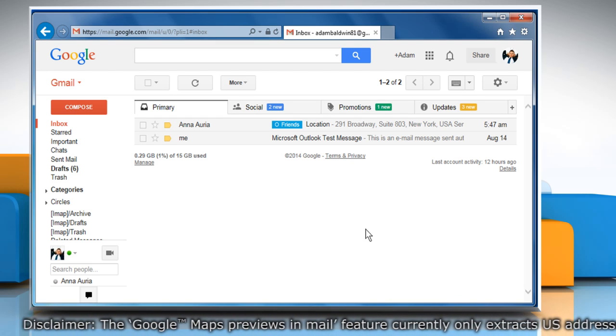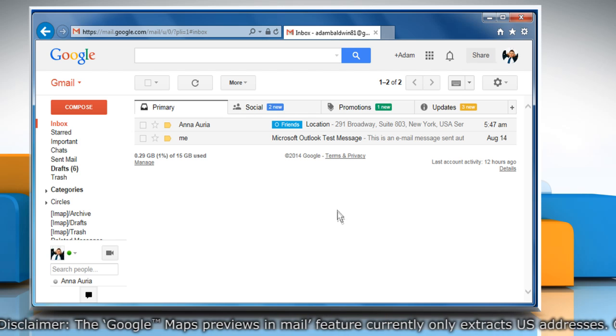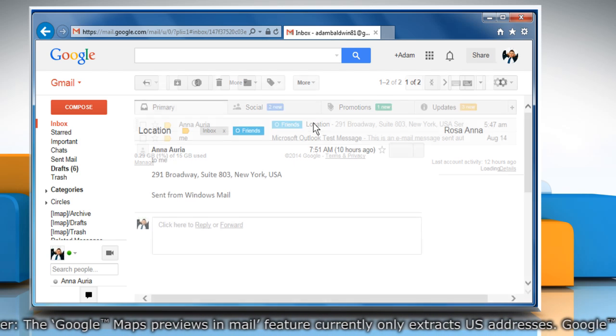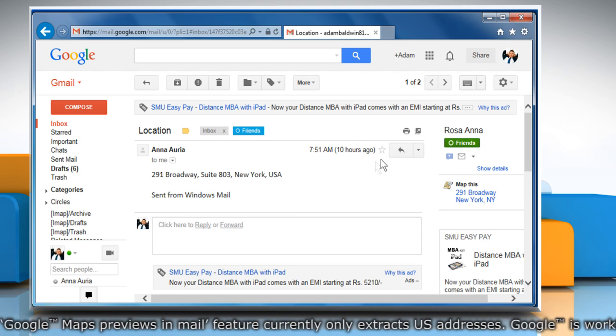When your Gmail account page opens, open an email message that includes an address.